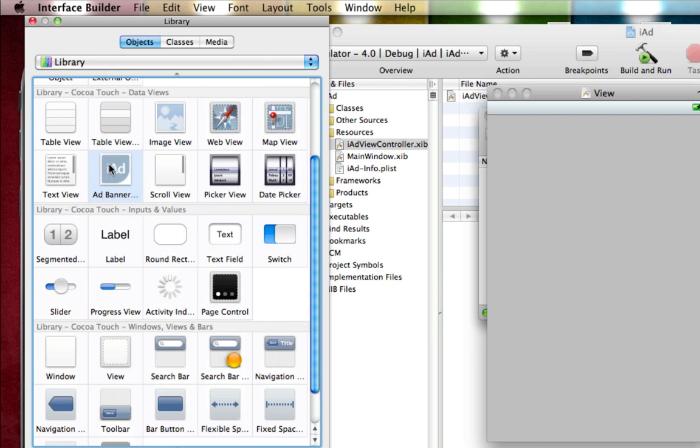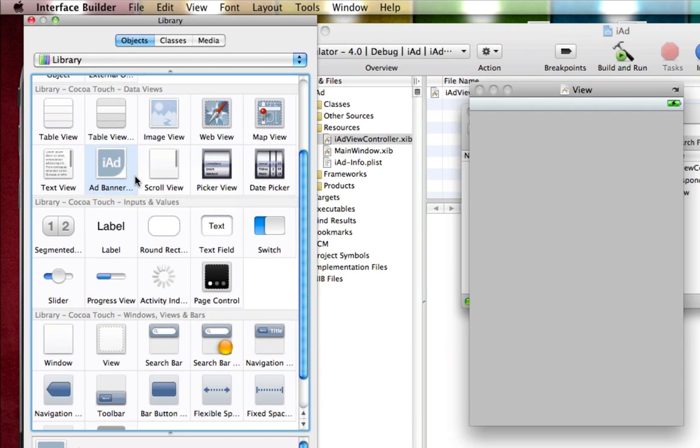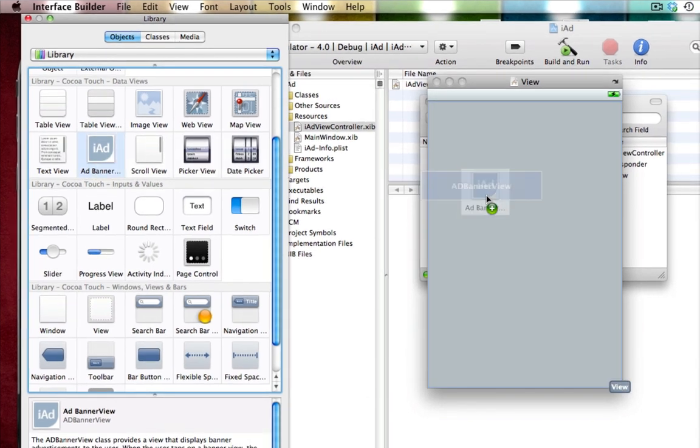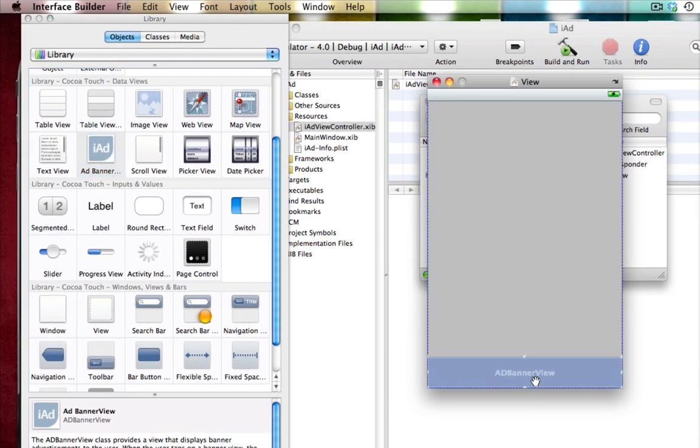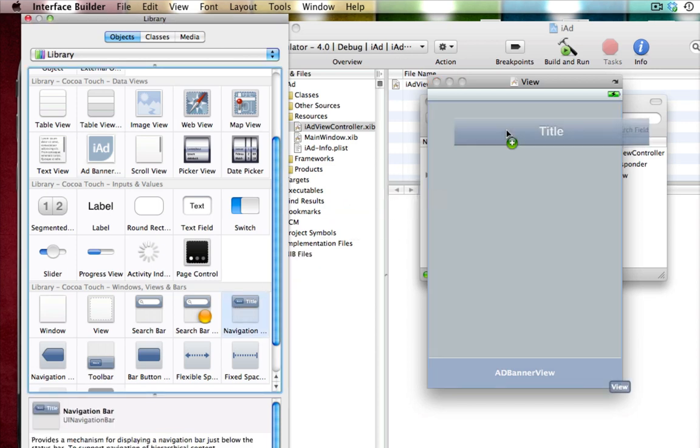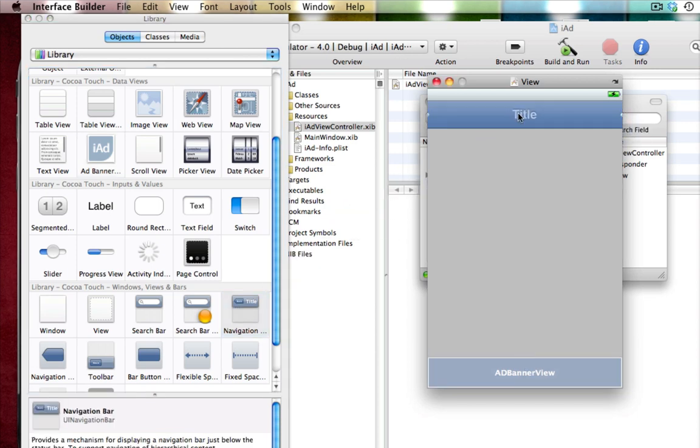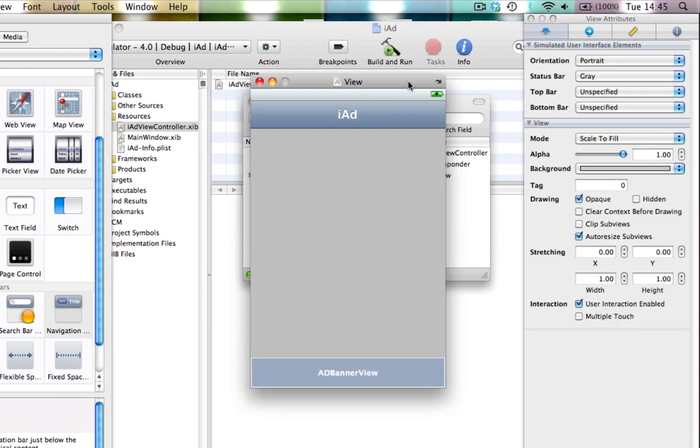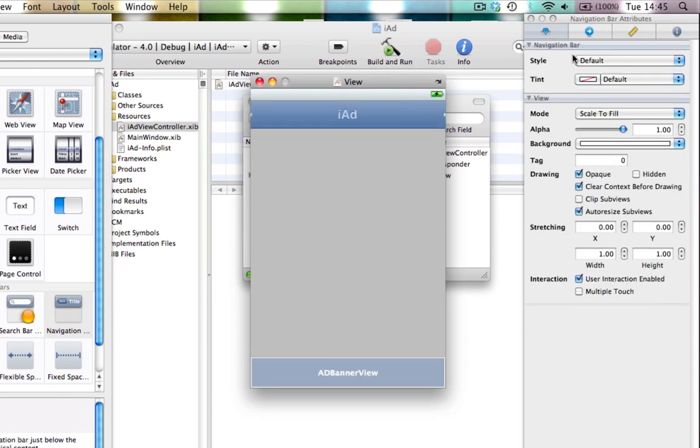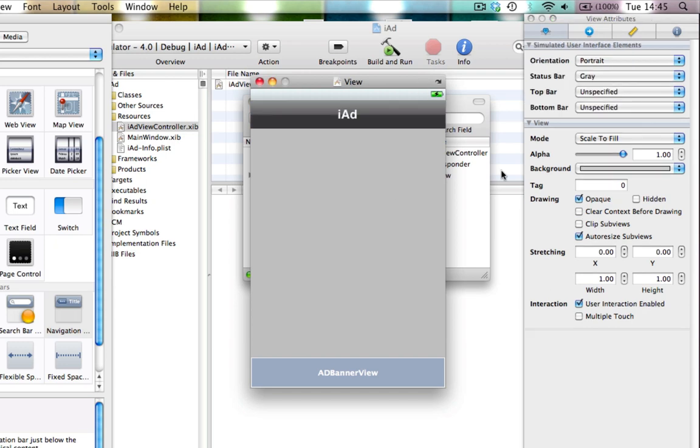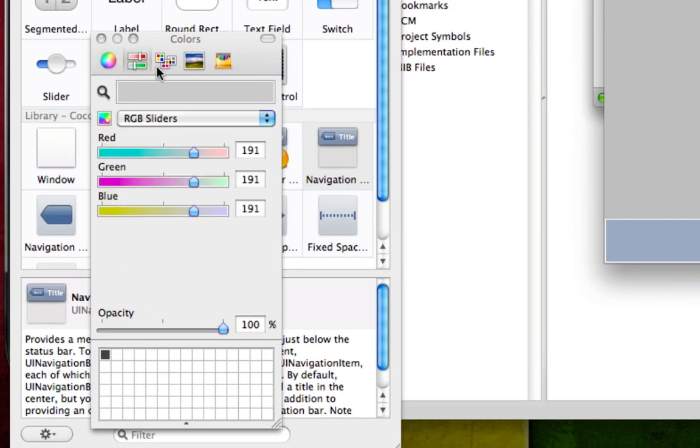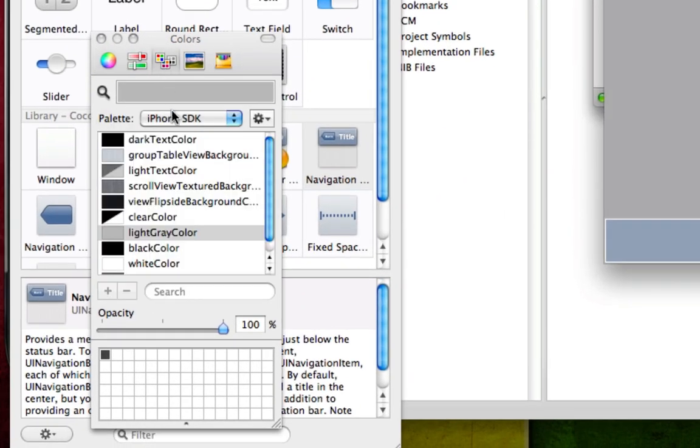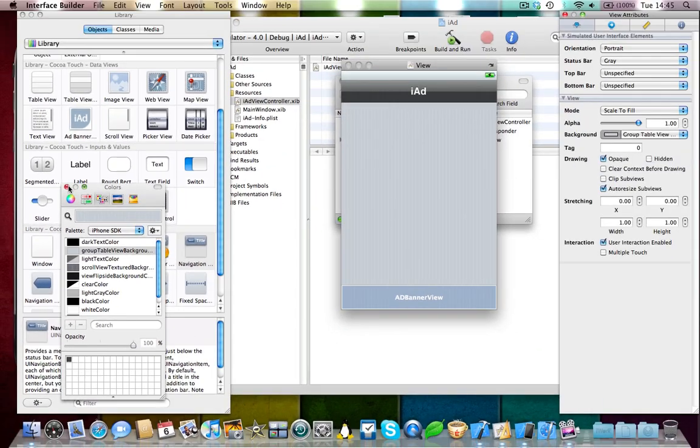So you can drag as many of these as you want into your view and put them in the places you want on your UI. So we're going to drag one to the bottom here and then we're going to add a navigation bar at the top and I'm just going to call it iAd and let's see if we can just change the color of this. And let's change the background to developer.